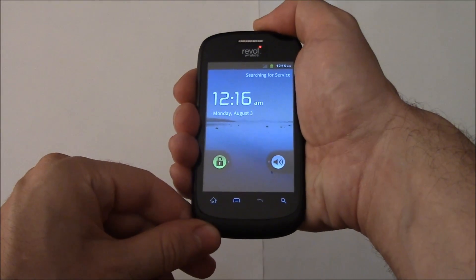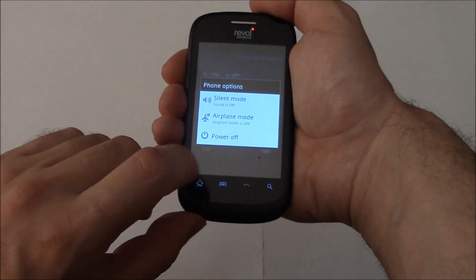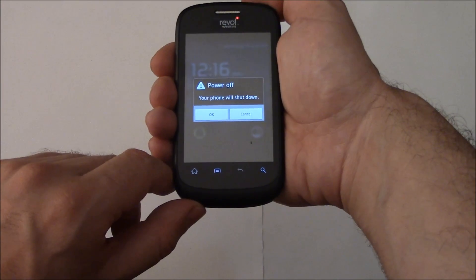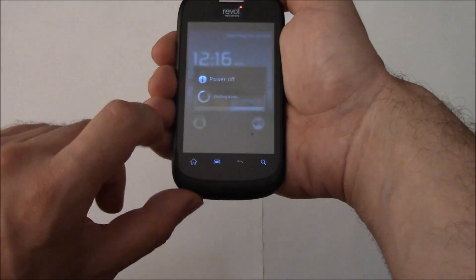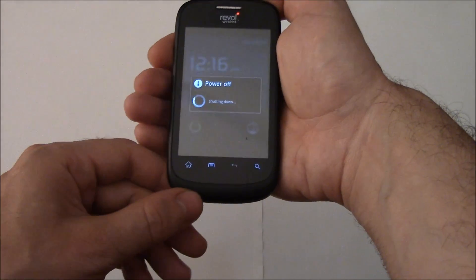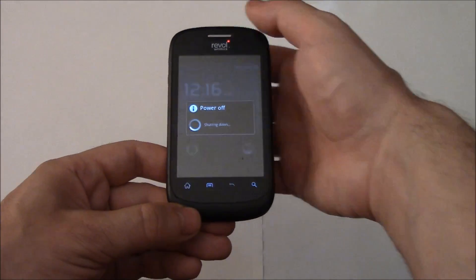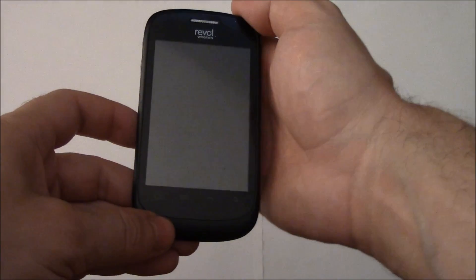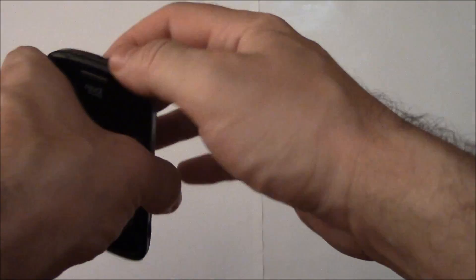With the phone fully powered off, you need to press and hold down the power button and the volume up button at the same time.